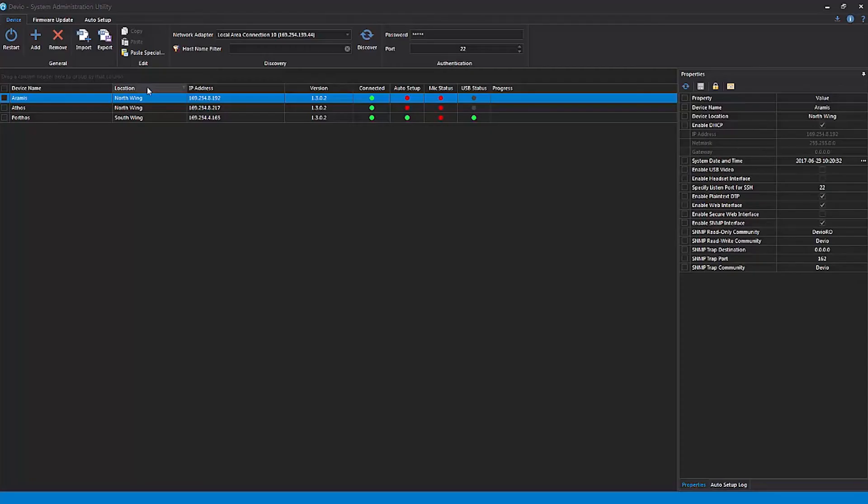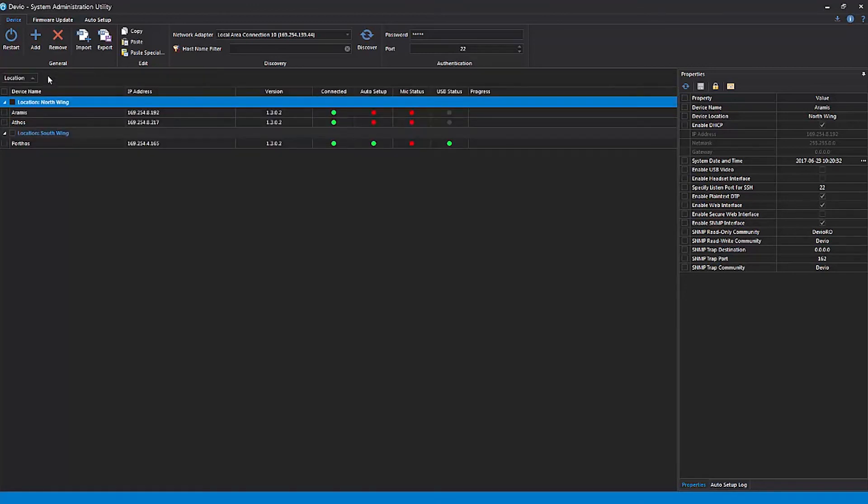This can be quickly accomplished in the SAU by dragging and dropping one of the device list's columns into the group filter area. For example, if we drag the Location column header into the group filter area, we'll see that our device list automatically sorts itself into various groups based on location. The Location field is wholly user-definable, so you are free to choose how to group the Devio devices.